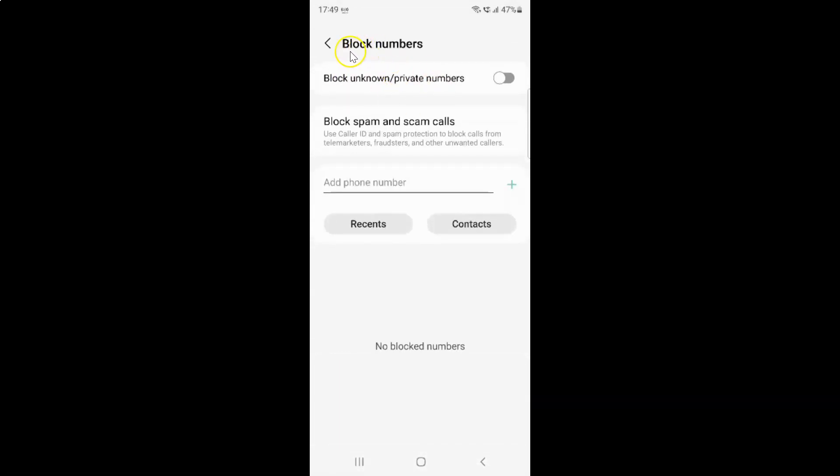And then tap on this block numbers. And I have this block numbers. This screen opened.